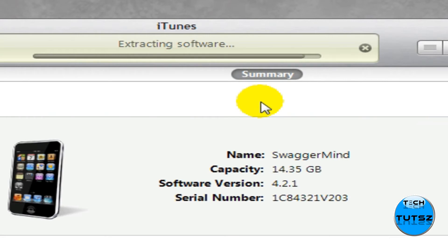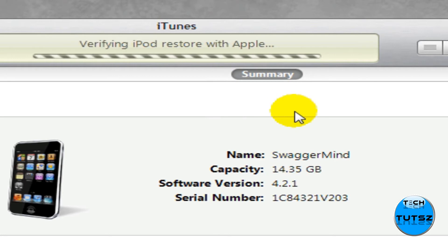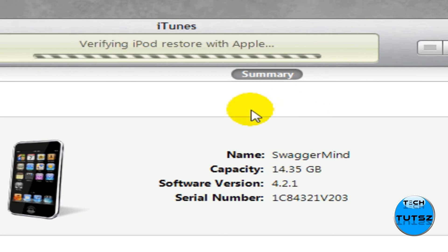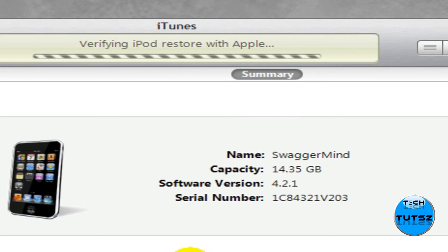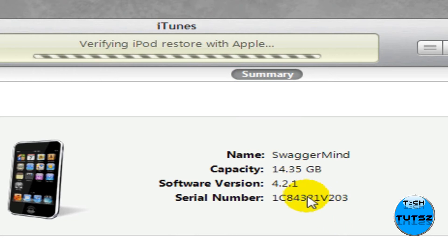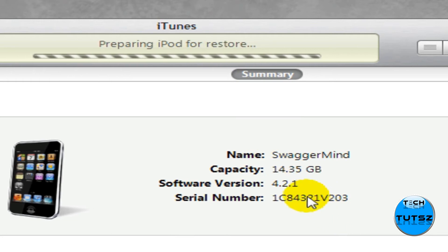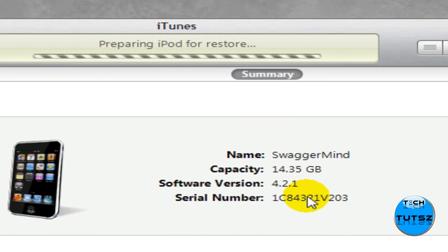Now it is extracting its software, so we're just going to let it extract its software. So I'm just going to let it verify the iPod Restore with Apple, and on your iPod Touch nothing's showing up, it's just closed right now, and then your iPod Touch should boot up with a loading Apple sign.